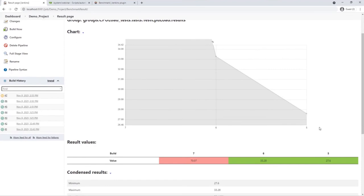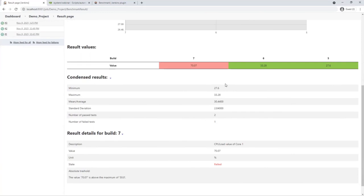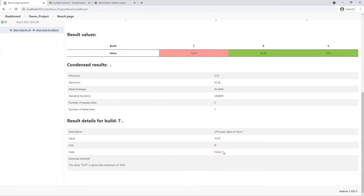It is possible to get even more details by clicking on the value. The chart shows how the CPU load increased over the last builds. There are some additional statistics. And also details for the selected build. We can see that the status is failed. And the statement is, the value 70.07 is above the maximum of 50.